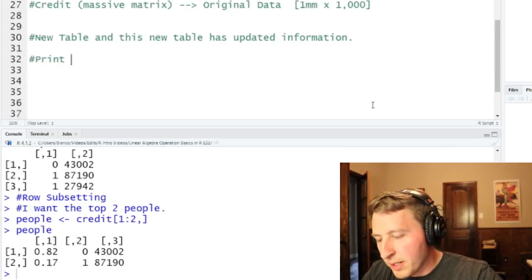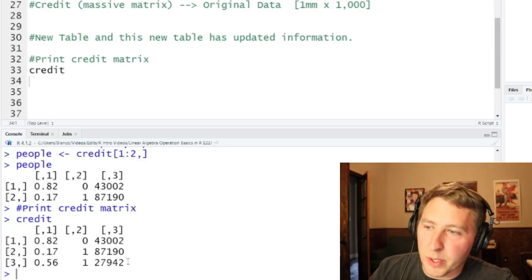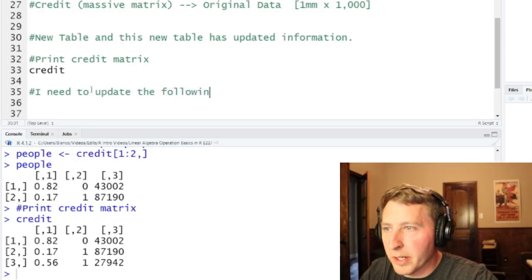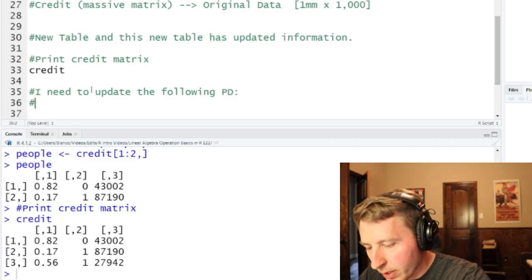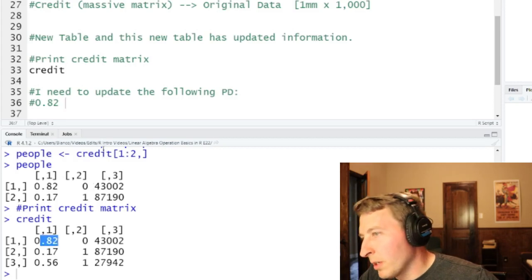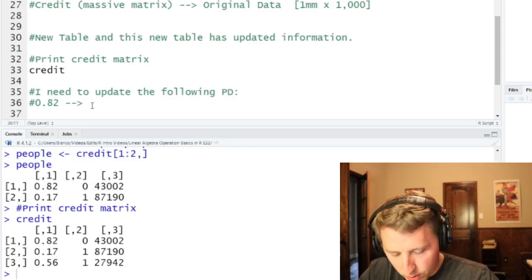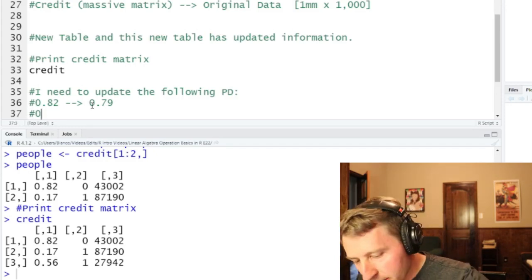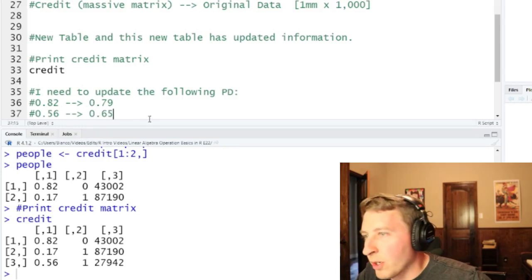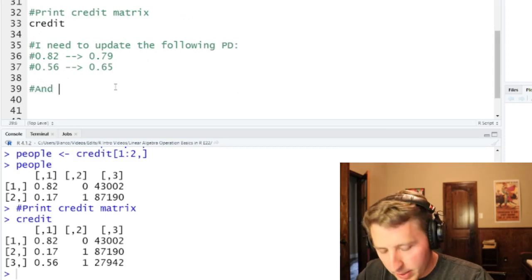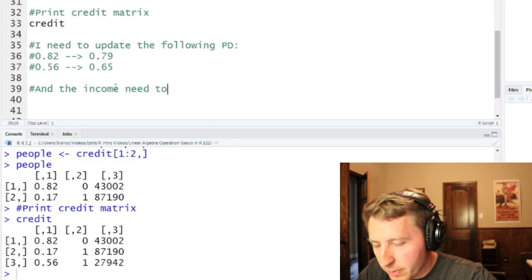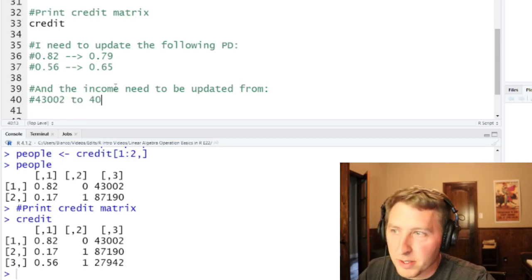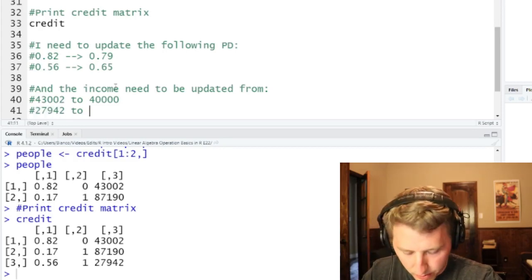Let's print our credit matrix. As we can see, the PD of 0.82 for the first customer needs to be updated to 0.79 — they became more or less risky. The customer with PD 0.56 needs to get updated to 0.65 — maybe there's a mistake. At the same time, the income needs to be updated from $43,002 to $40,000, and from $27,942 to $28,000.